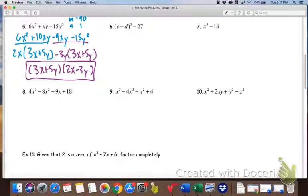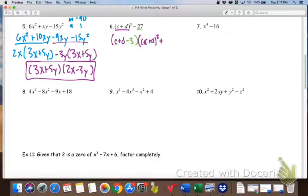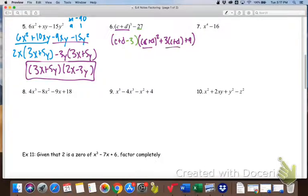Number 6 is also a difference of cubes, because the first term's cube root is (c + d) and the second term's cube root is 3. Then to get the trinomial, I square the first — in this case the first is (c + d) — then change the sign, multiply, and square the last. It looks a little bit different. If you want to foil it out you can, but we're focused on the factoring right now.